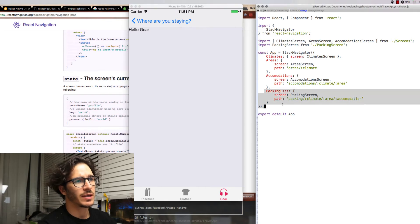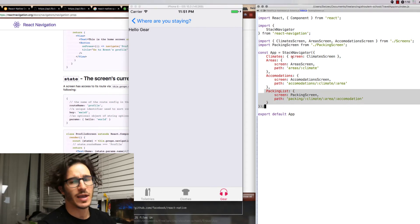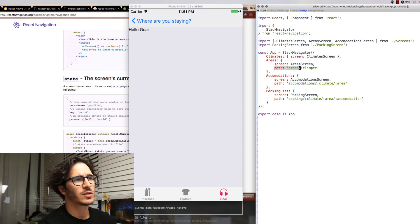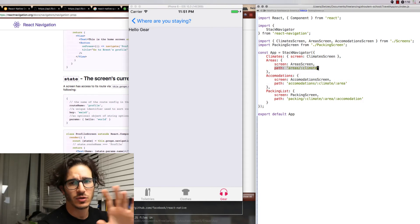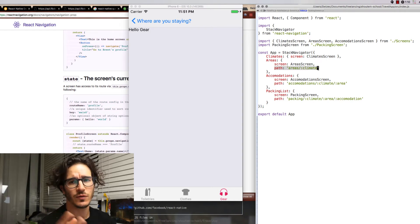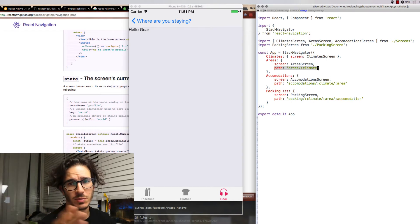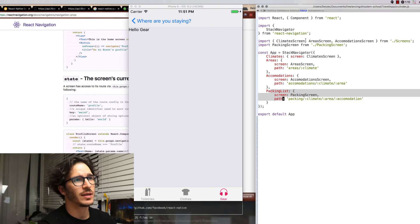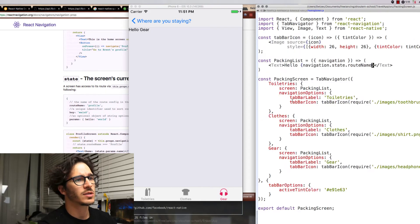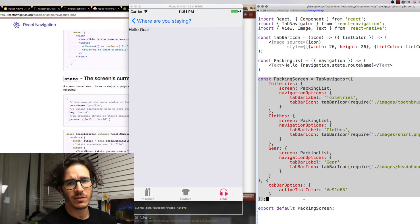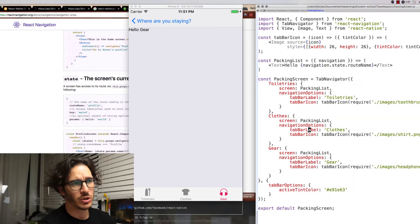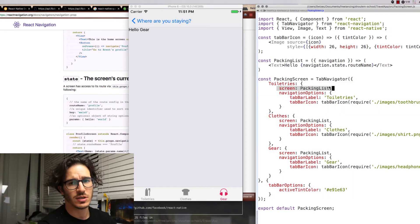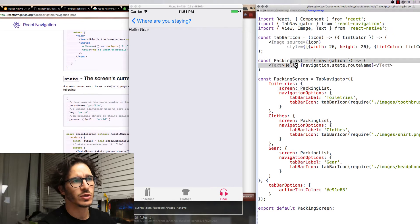The way I implemented that is by adding a packing list to the original stack navigator. And I've also added paths to all of my stack screens. Not sure yet if this is useful, but apparently it's something you need if you ever want a deep link into the app. So we added the packing list which is a packing screen that looks like this. It's essentially a tab navigator with a bunch of options.